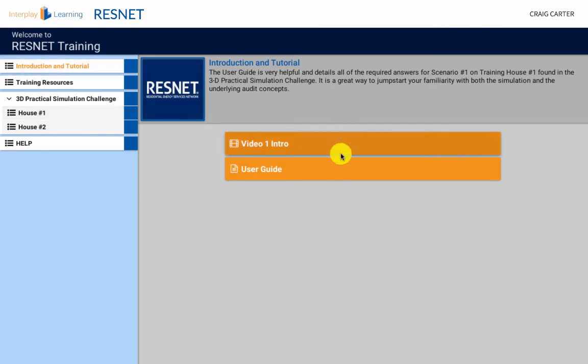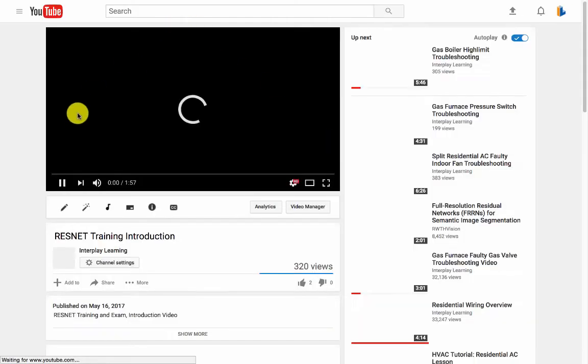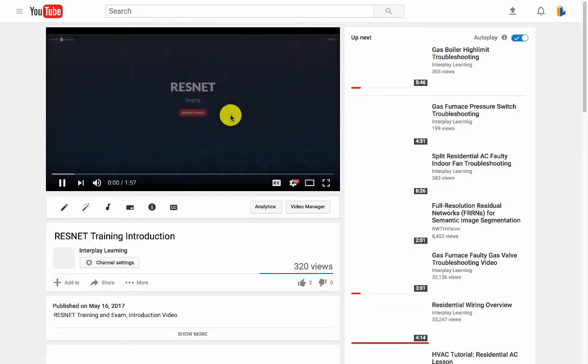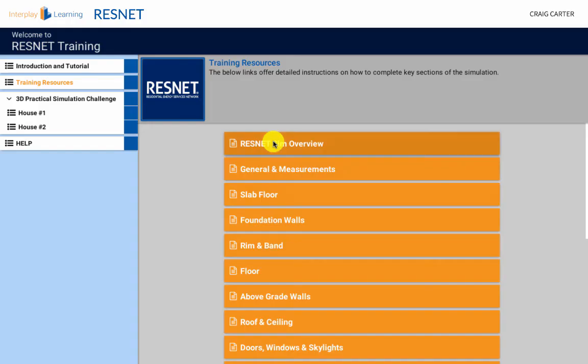Make sure you start by watching and reading all the introductory materials in the first tab. This is a very important best practice to ensure simulation success.